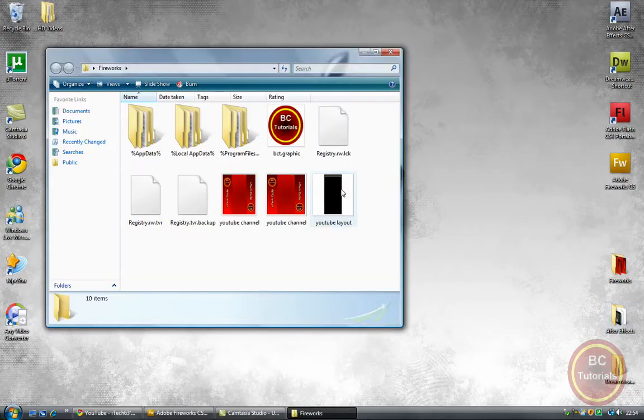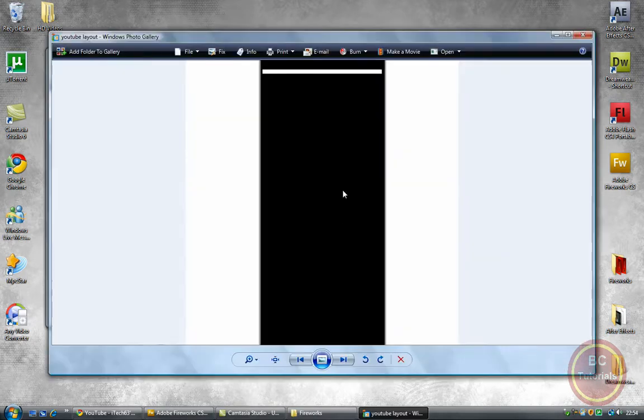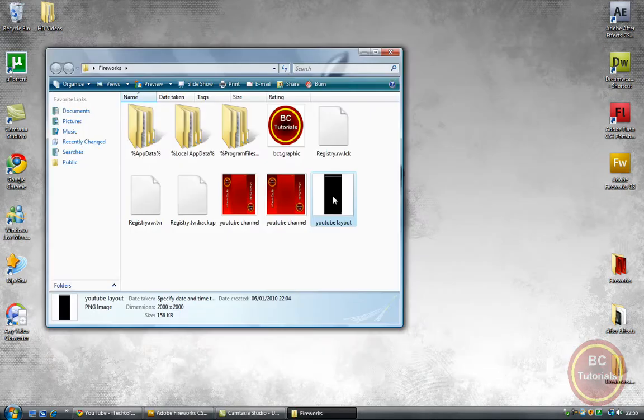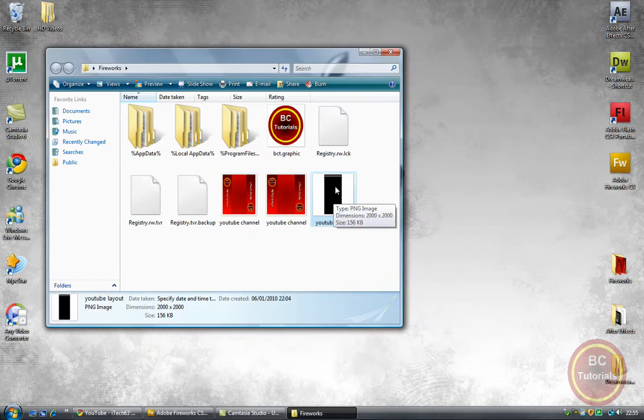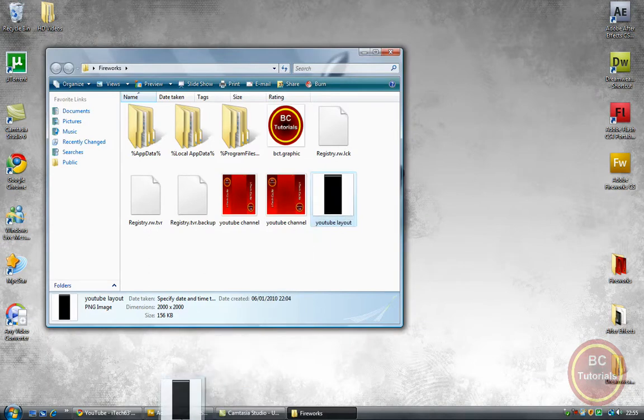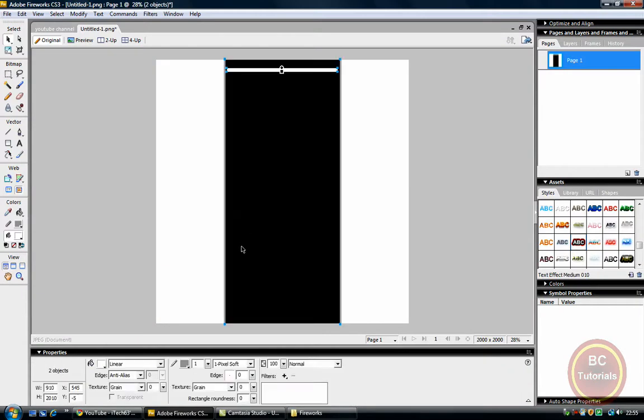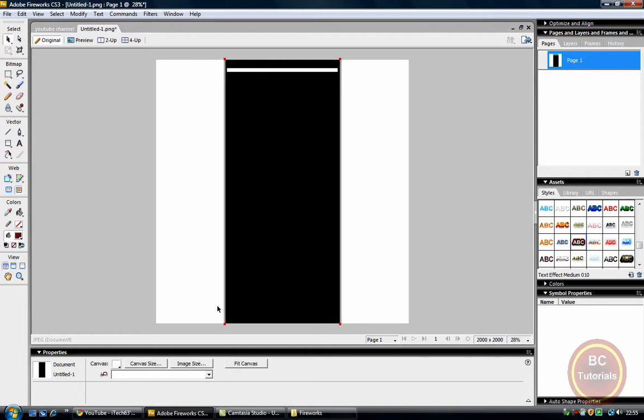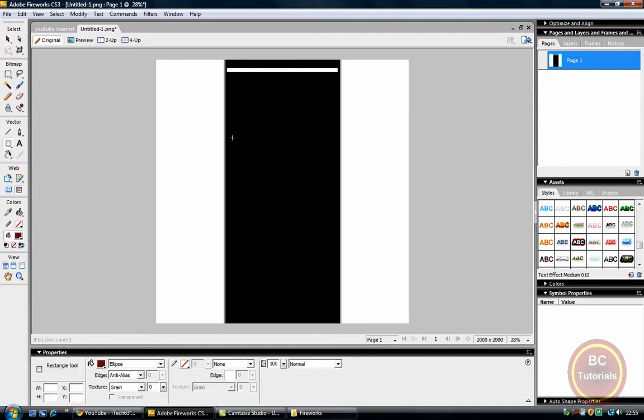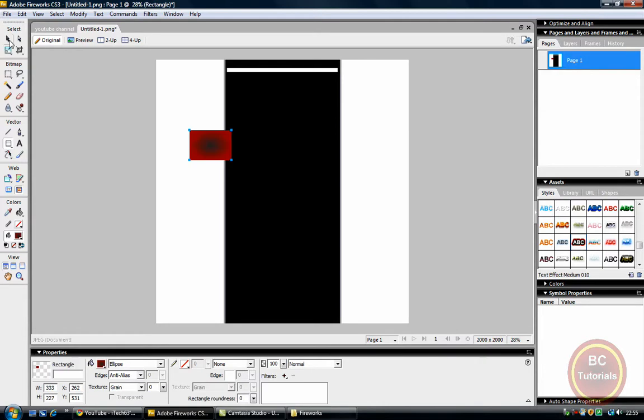So first of all, you need this PNG file. This is what the file will look like once you download it, with the link in the description. And all you have to do is open it into Fireworks. Once you open it, its automatic size will be 2000 by 2000. So now, first of all, we get our rectangle tool, let's make any size of the tool because it's going to be the exact size once you're finished.